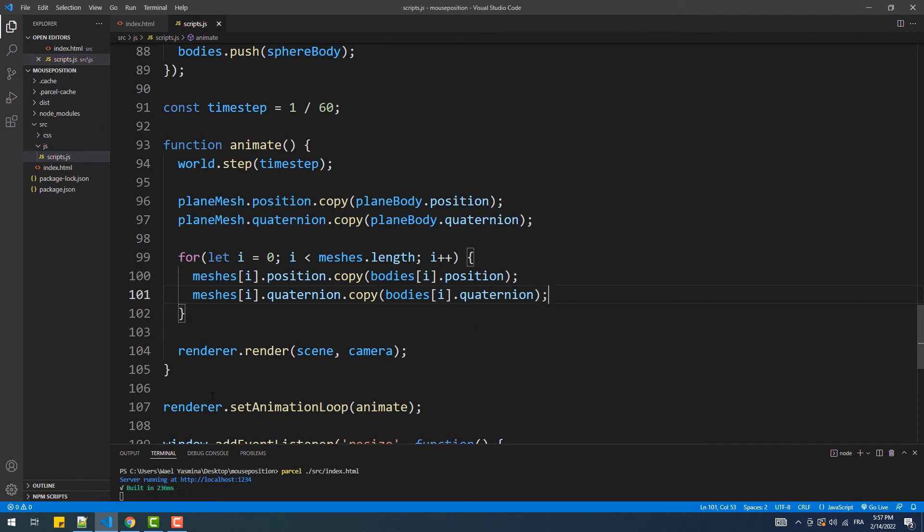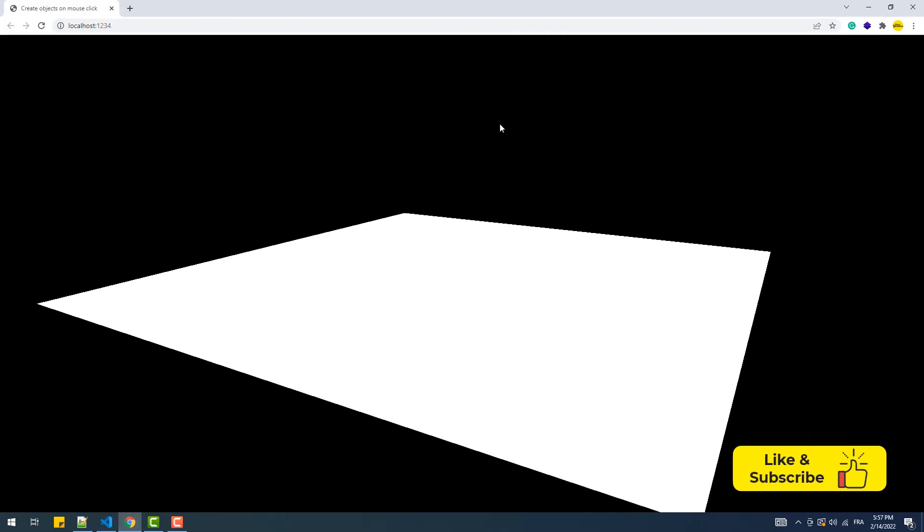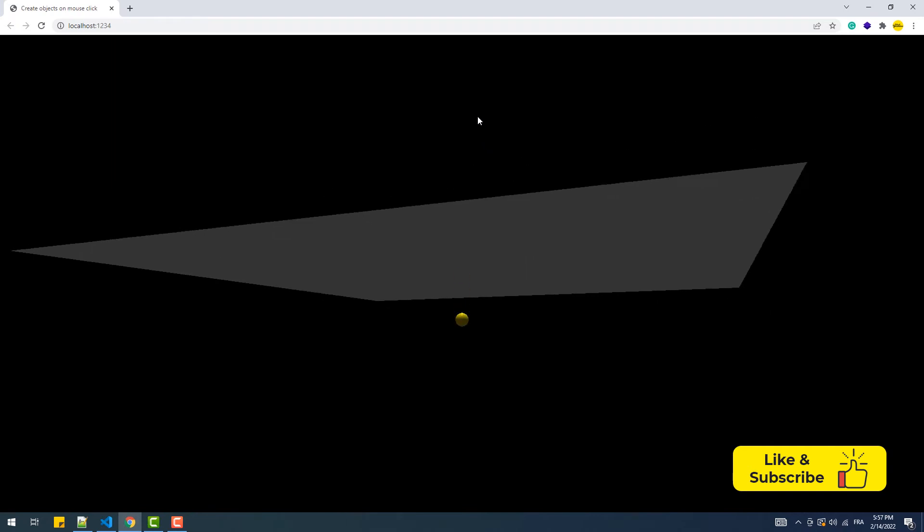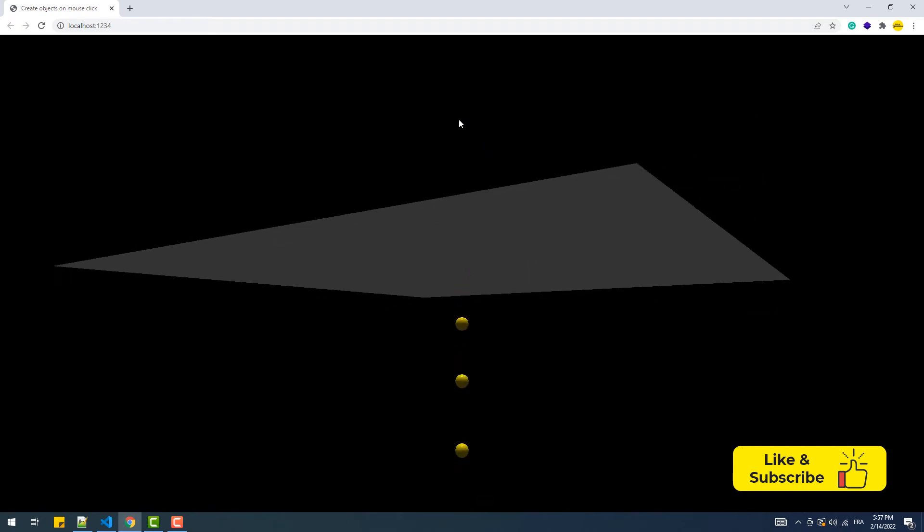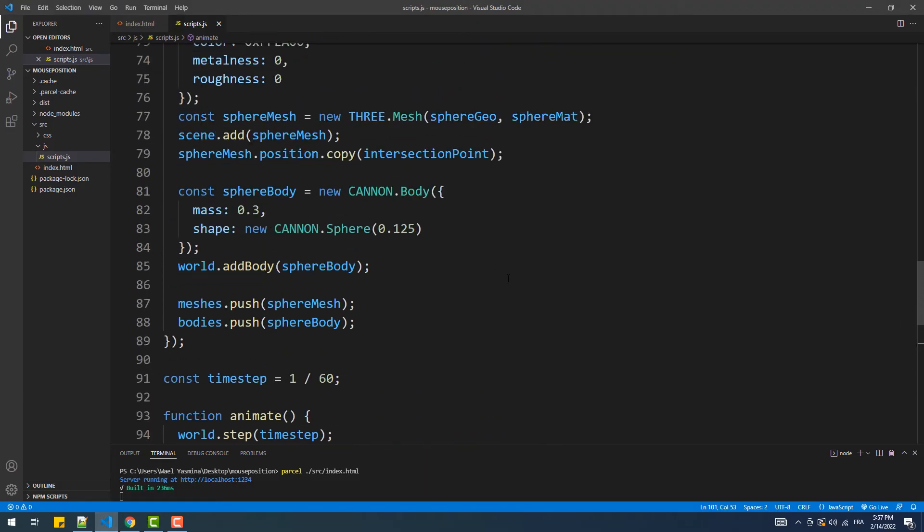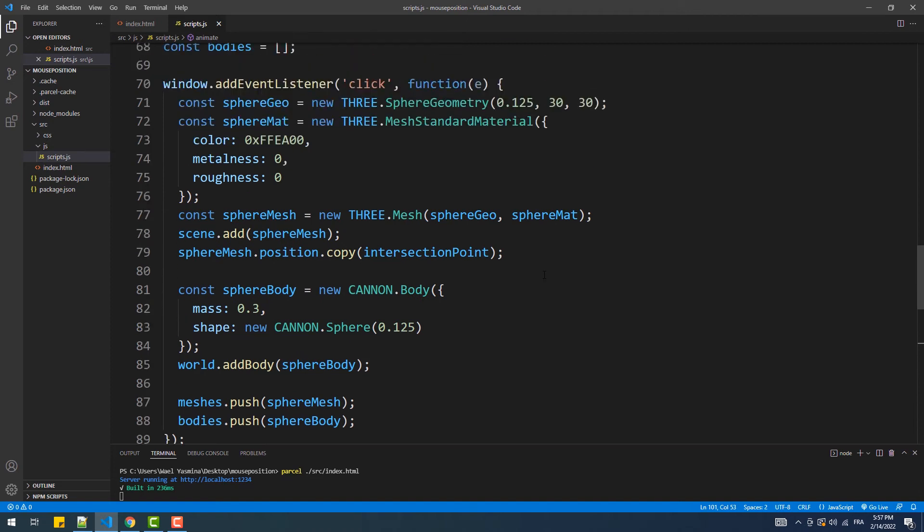Now if we take a look, you see that no matter where I click, the balls are always created at the center of the plane, or the center of the scene more precisely. And that's because the position of the mesh is getting updated by the position of the body, which is created at the origin of the scene by default.